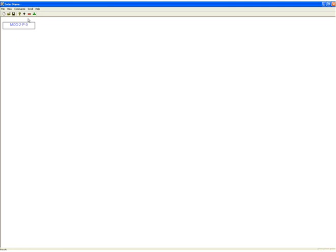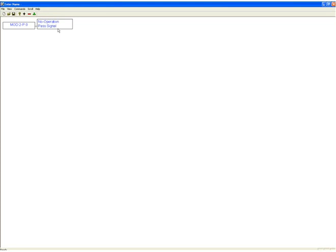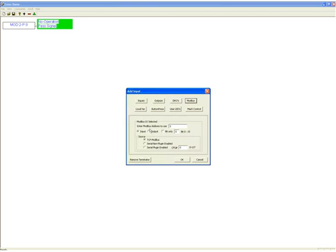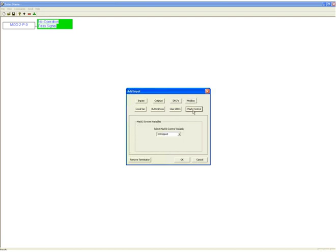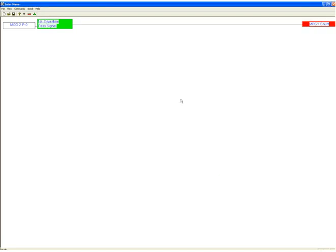The same thing happens when we terminate. We can, let's just add a NOP lobe to this. And then we will click on that NOP and terminate it. You can see that we can terminate to the same areas in Modbus. So we can send things from an input section of the Modbus, run it through a formula, and send it back out to the Modbus. Or, we could select mock control variables. And in this case, we could select the MPG1 count, for example.